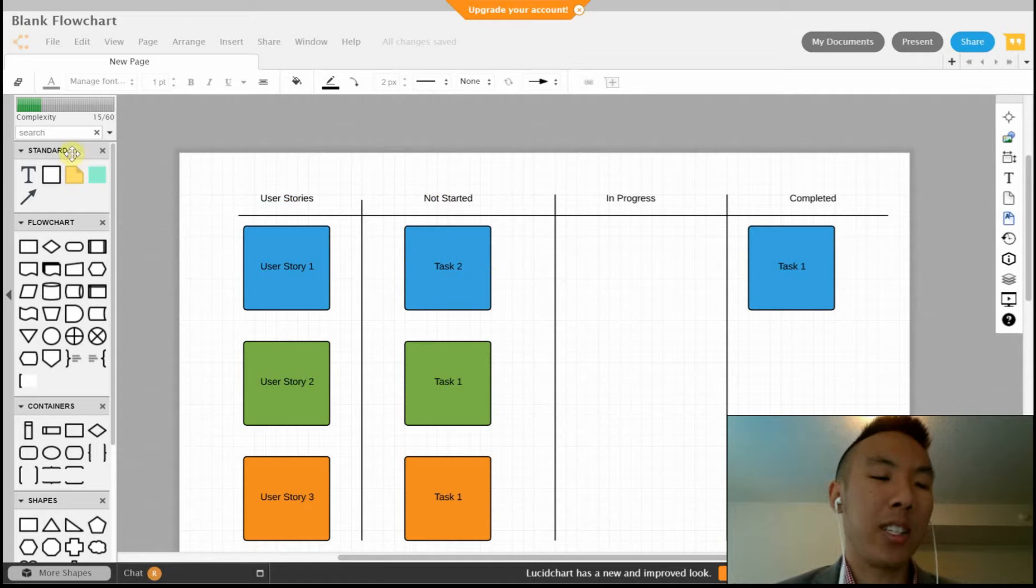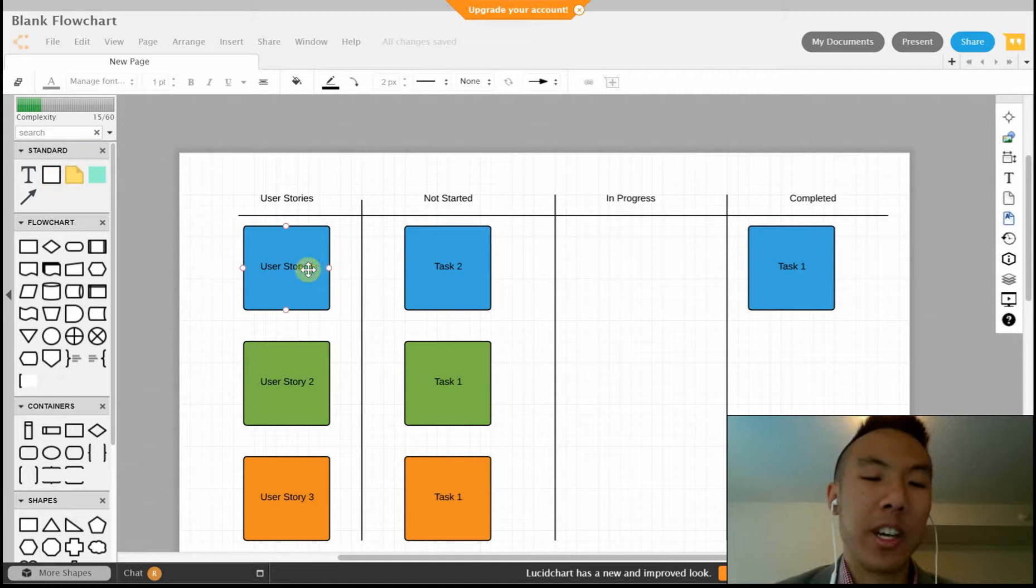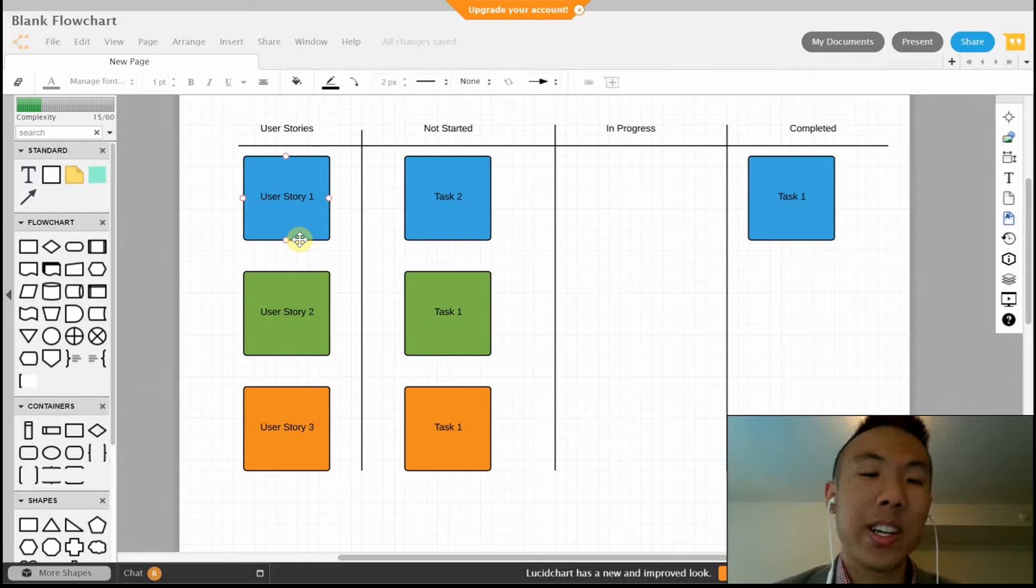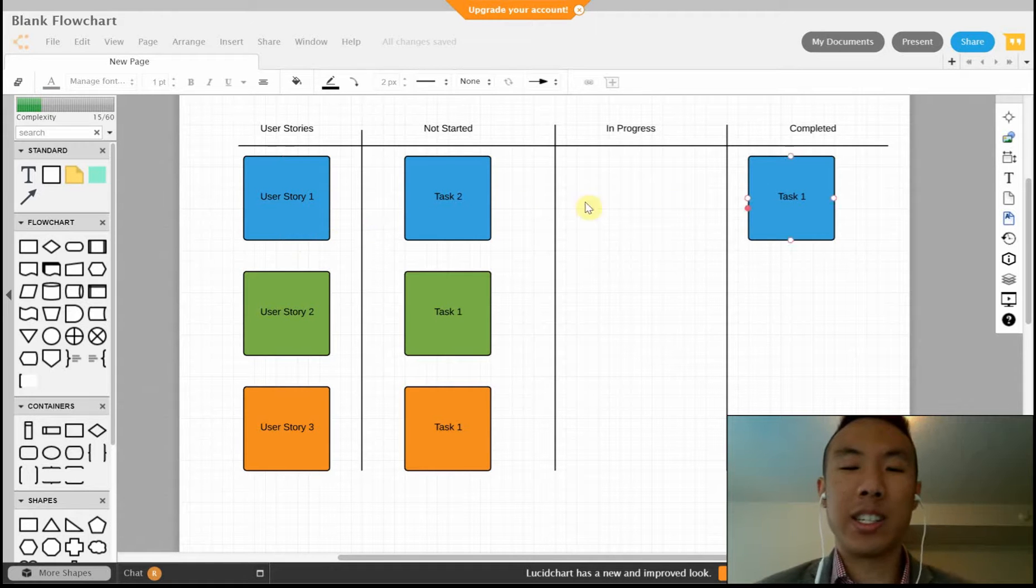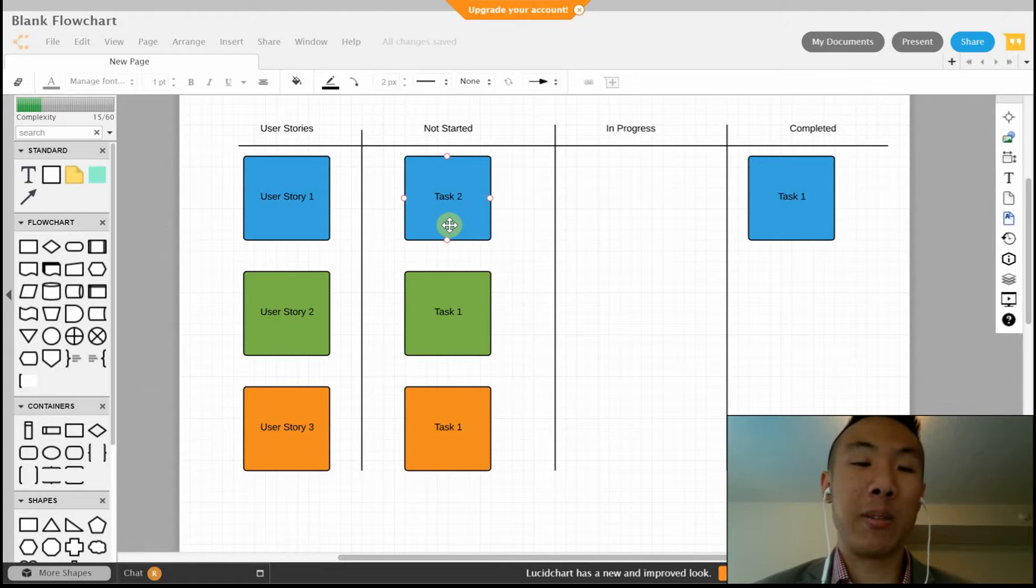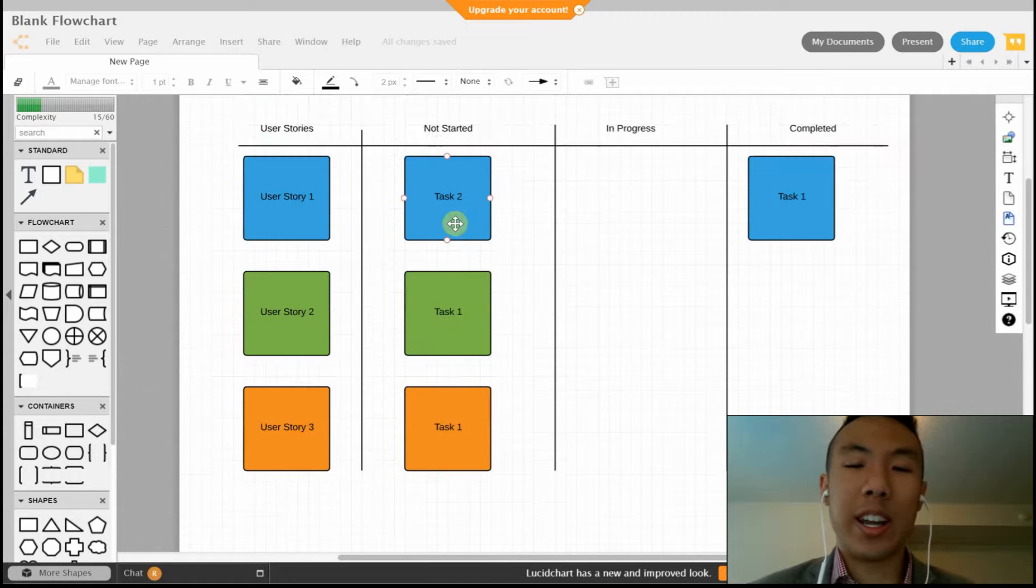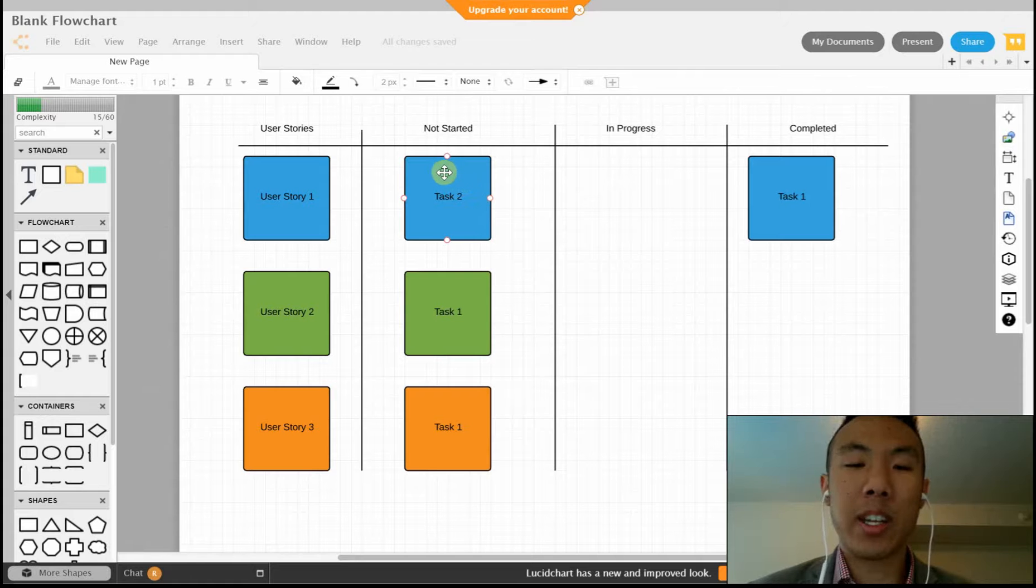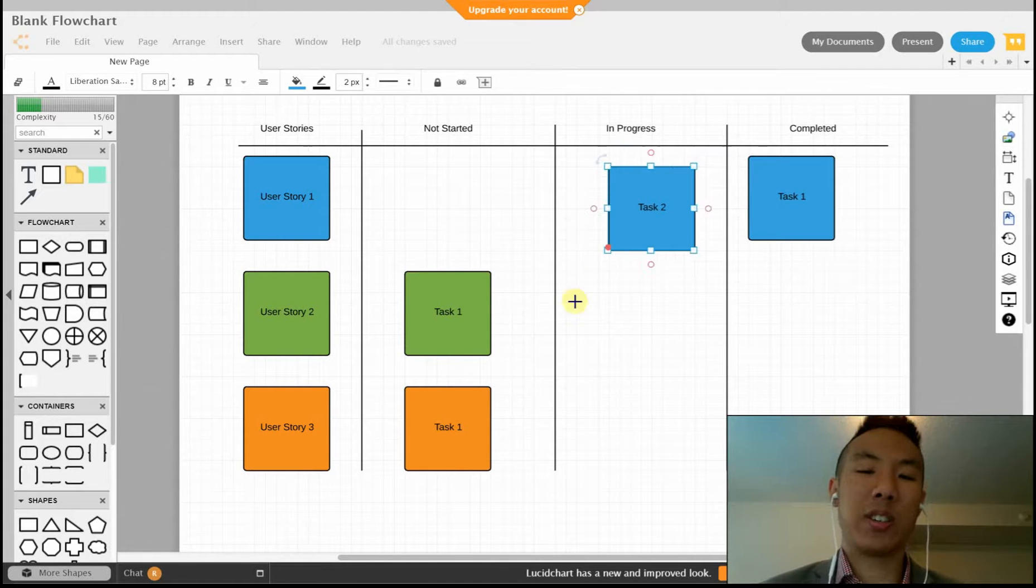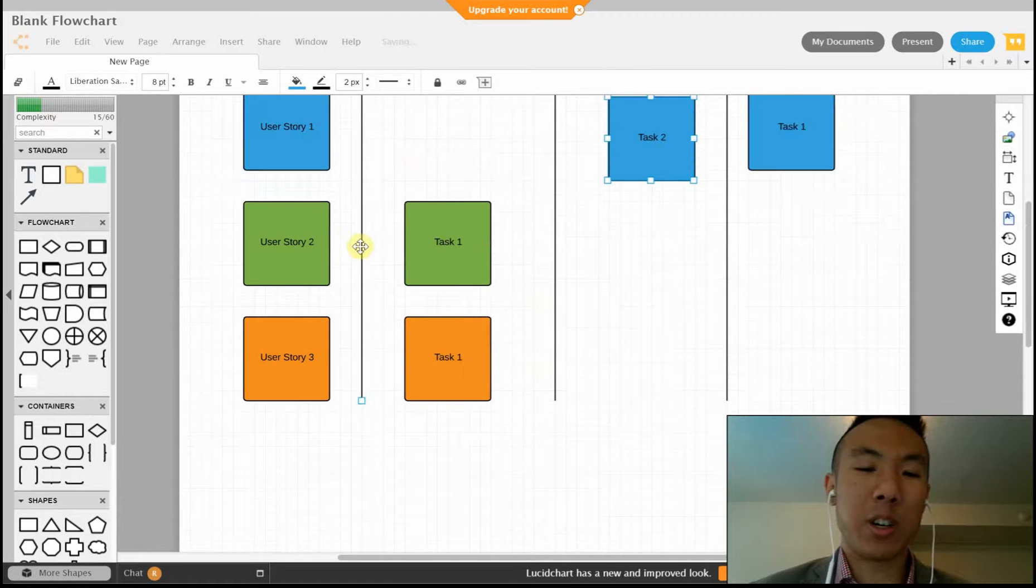I use this text box over here on the left to indicate the different tasks and user stories. One cool thing about Lucidchart is that it lets you color code these boxes so you'll know which task is associated with which user story. As you can see, once you've started something, you just drag the task over and put it into the next section.